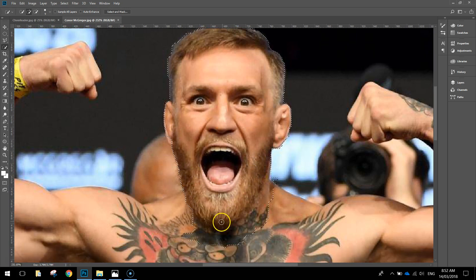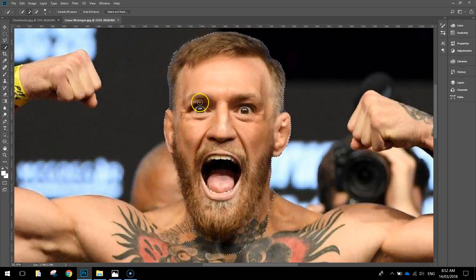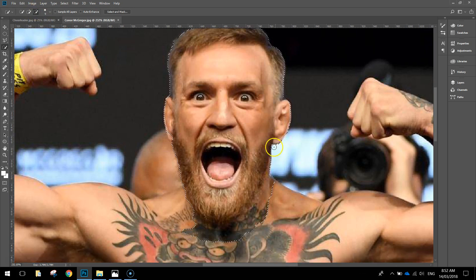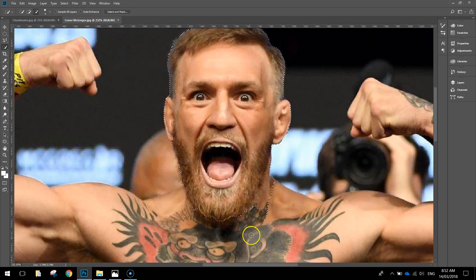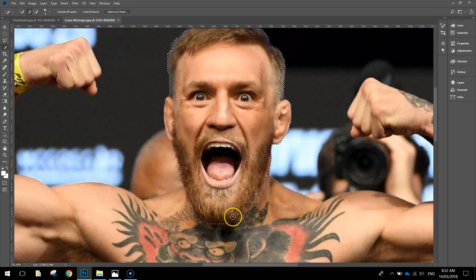When we get down to the bottom of his beard, it blends in with his body a bit and you can see it selects a little too much. Go back up to the top to the little paintbrushes and grab the minus sign paintbrush so we can deselect certain parts. Come down under his beard and deselect those parts we don't want. If it deselects too much, grab your plus brush again and try again. It's learning every time what it should and shouldn't select, so eventually you'll get the right amount selected.